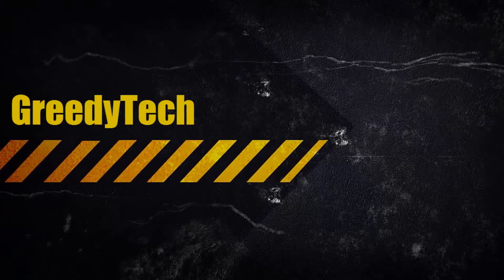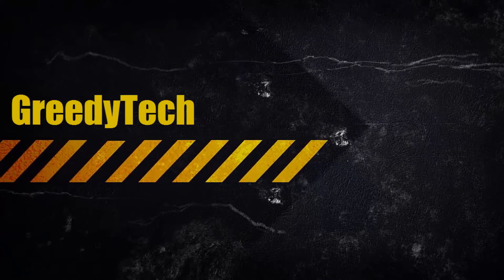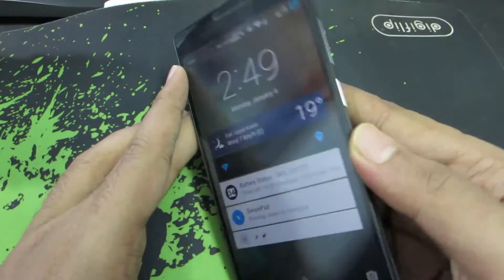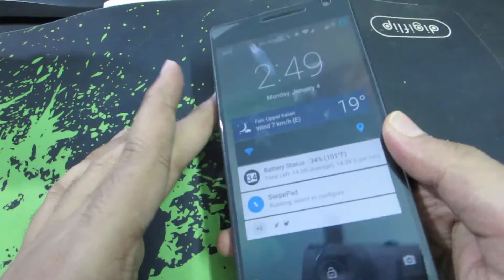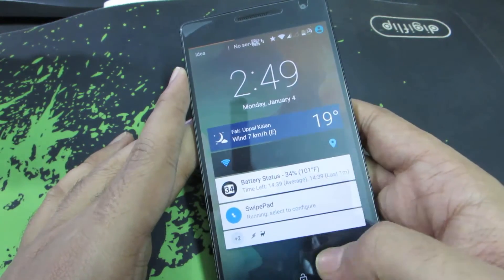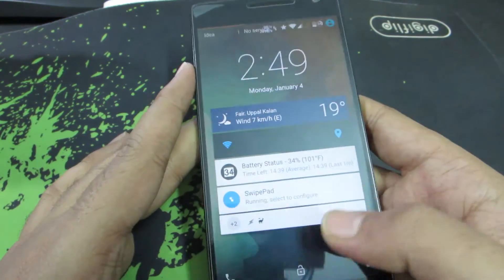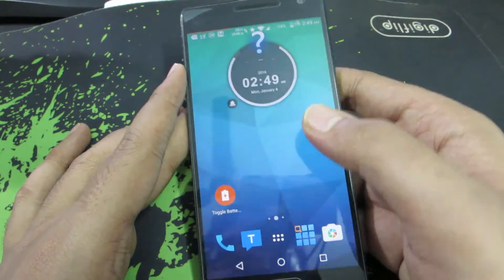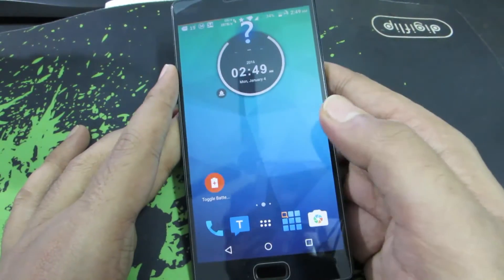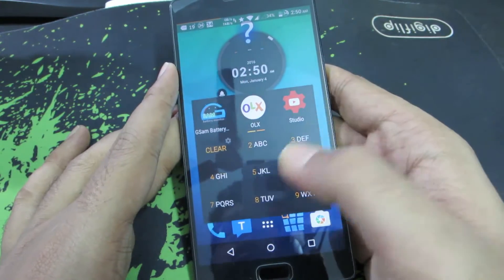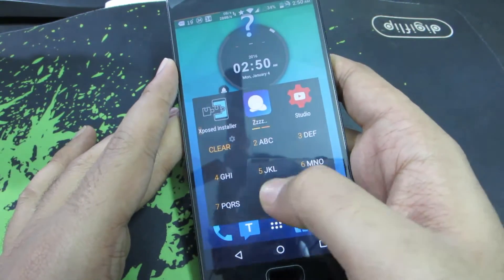Hi guys, this is Nikhil from GradyTech and these are some of the customizations that I have done using the GravityBox on my OnePlus 2. This is the OnePlus 2 running a custom ROM called Sky Dragon, built on OxygenOS. It doesn't have a lot of customizations — just a few performance tweaks — so I have installed the Xposed Framework and the GravityBox module. Let me just show you that.